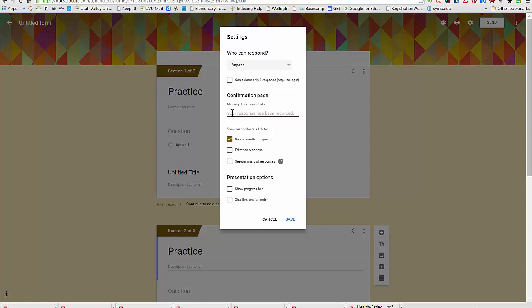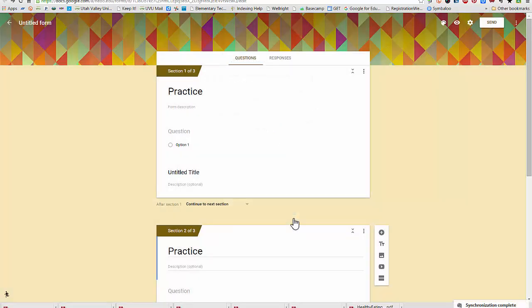This is where you edit your confirmation page if you don't just want it to say your response has been recorded, if you want to give them a specific message after they submit the form. And then options for what link will show after respondents submit their form. I'm going to save those options.